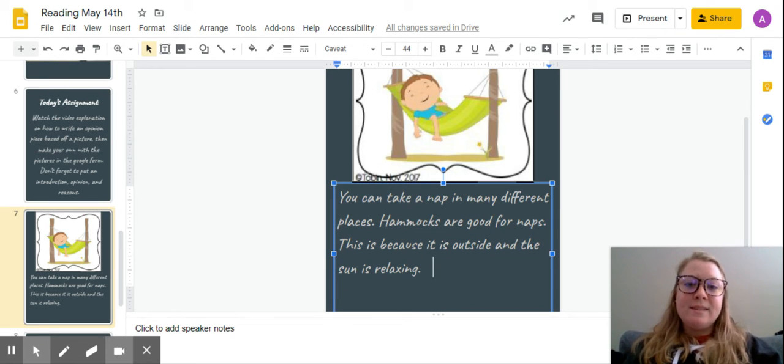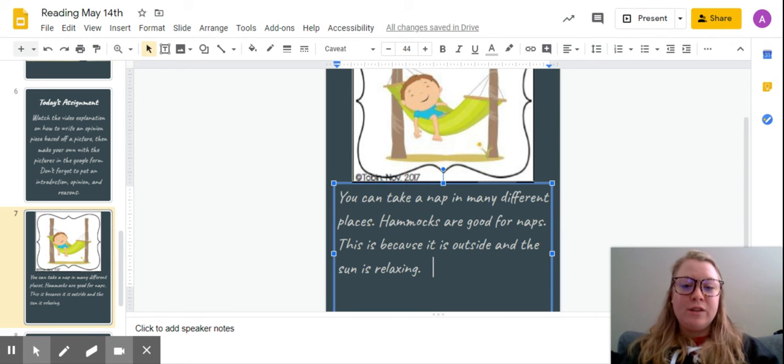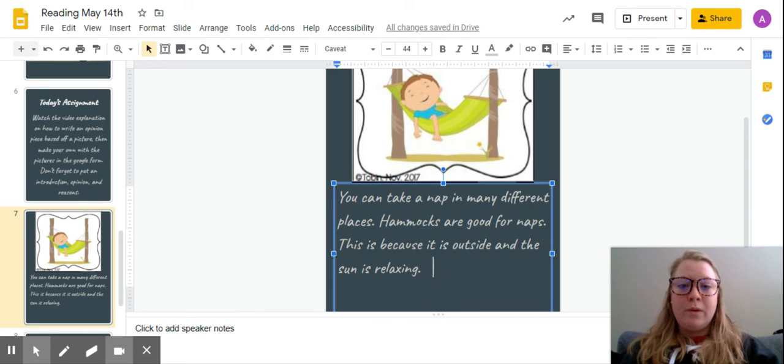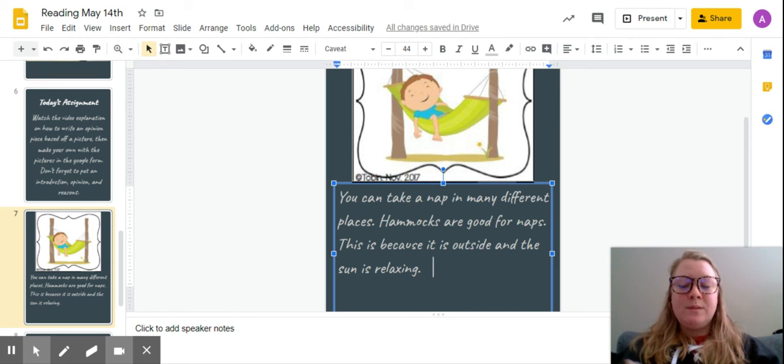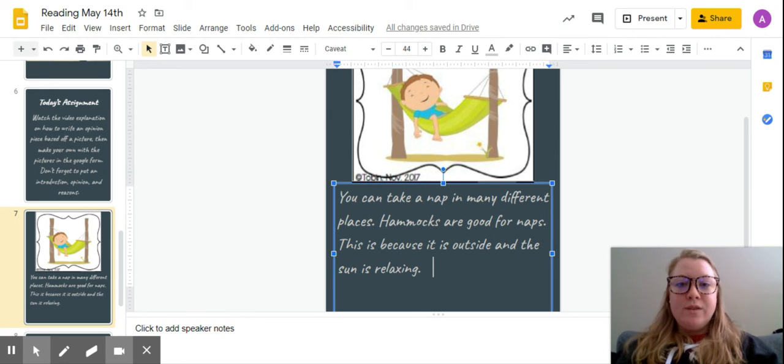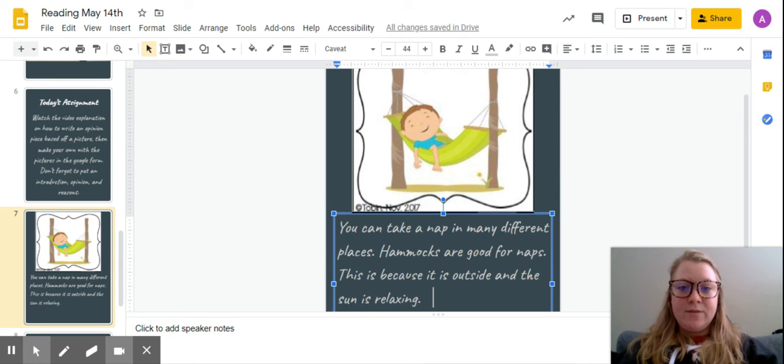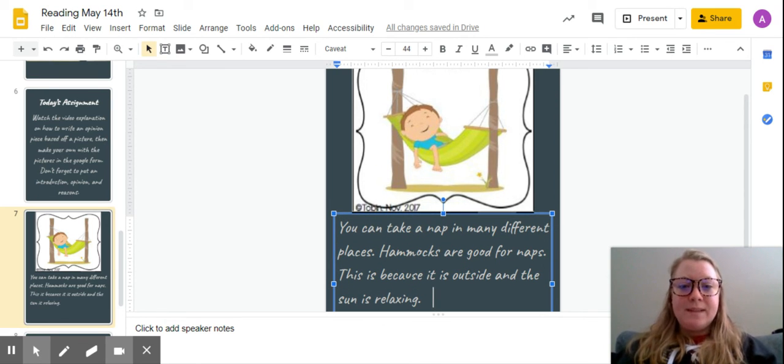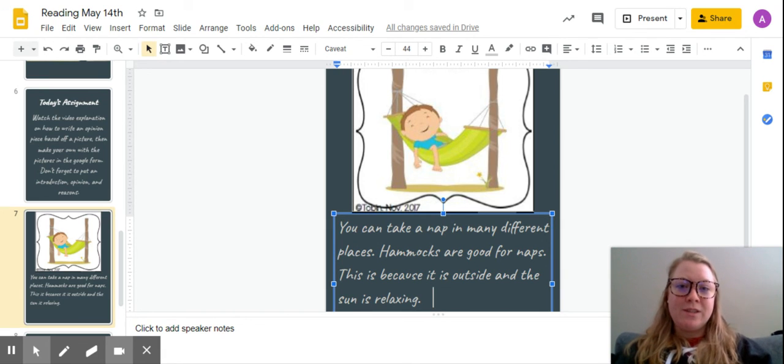So the next step that we're going to do next week is to learn about how to write a conclusion to close our opinion and to let people know that our writing is done. That's going to be next week. So today I want you to keep practicing writing your introduction, opinion, and reasons by looking at pictures and coming up with an opinion about that picture.